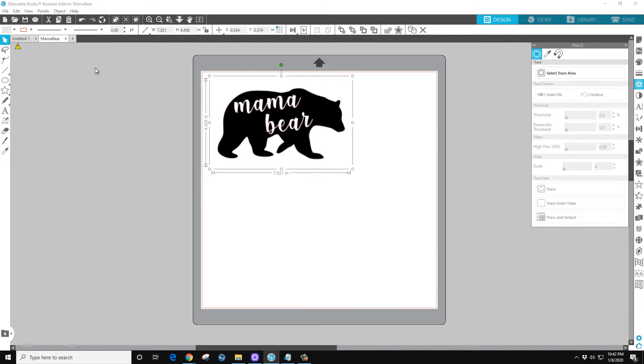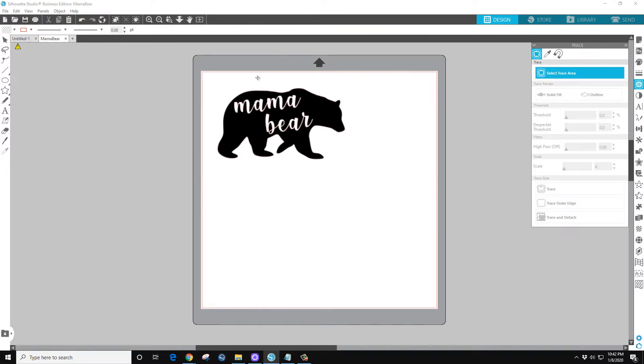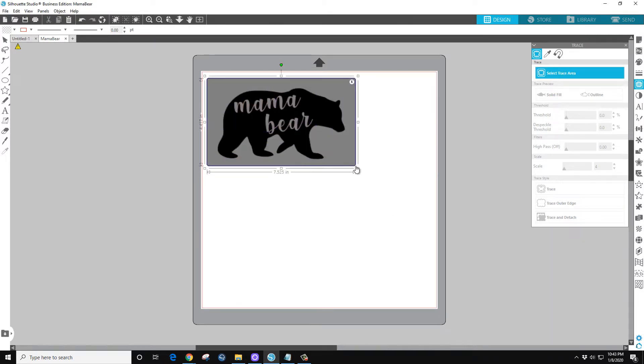Select Trace, left-click, hold and drag a box over it.